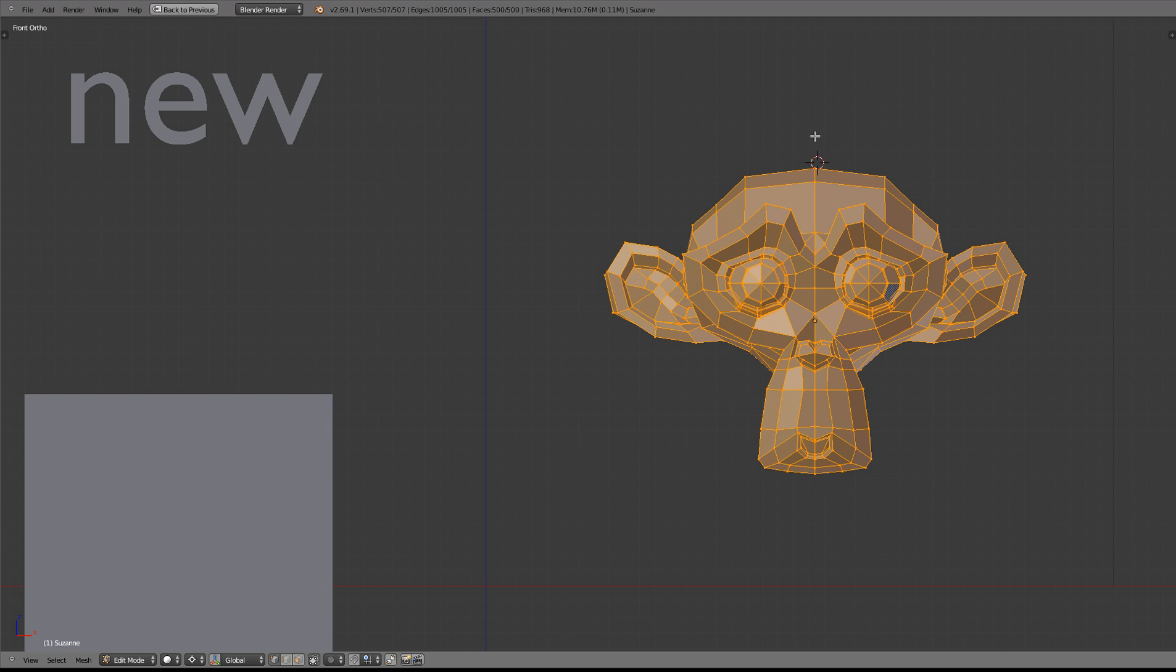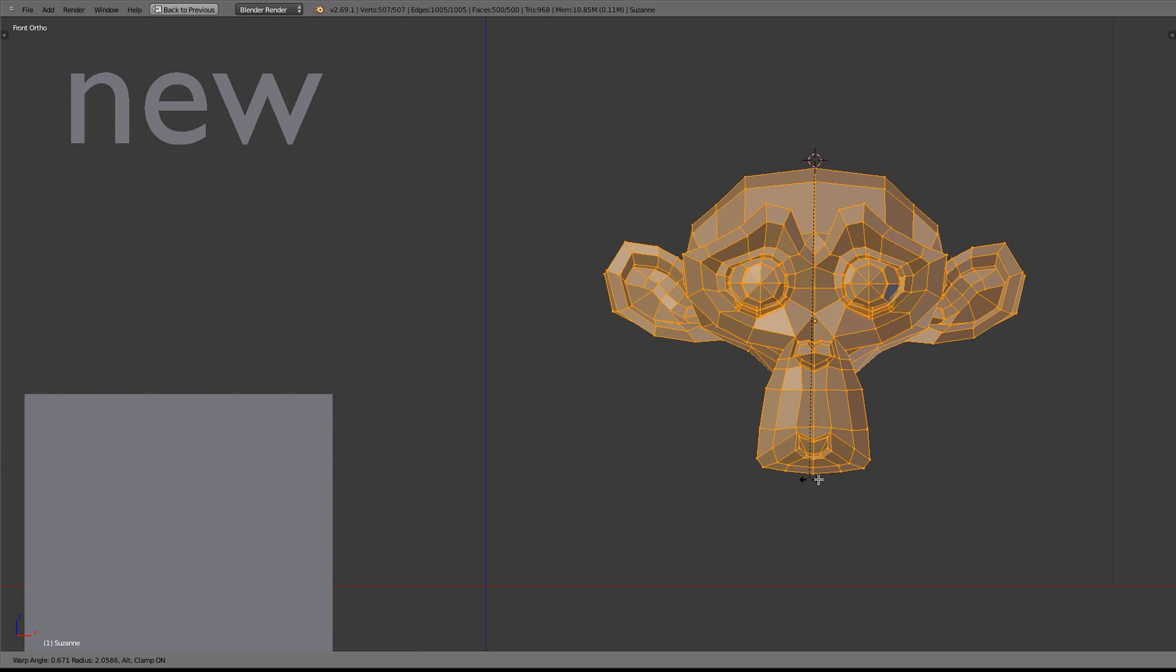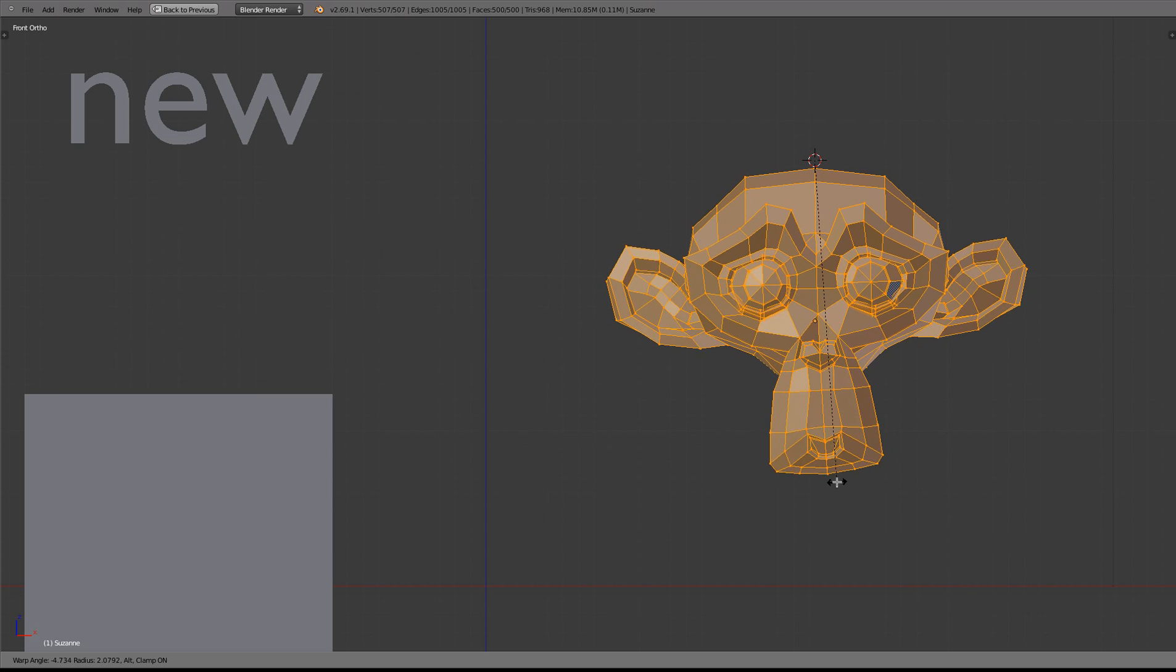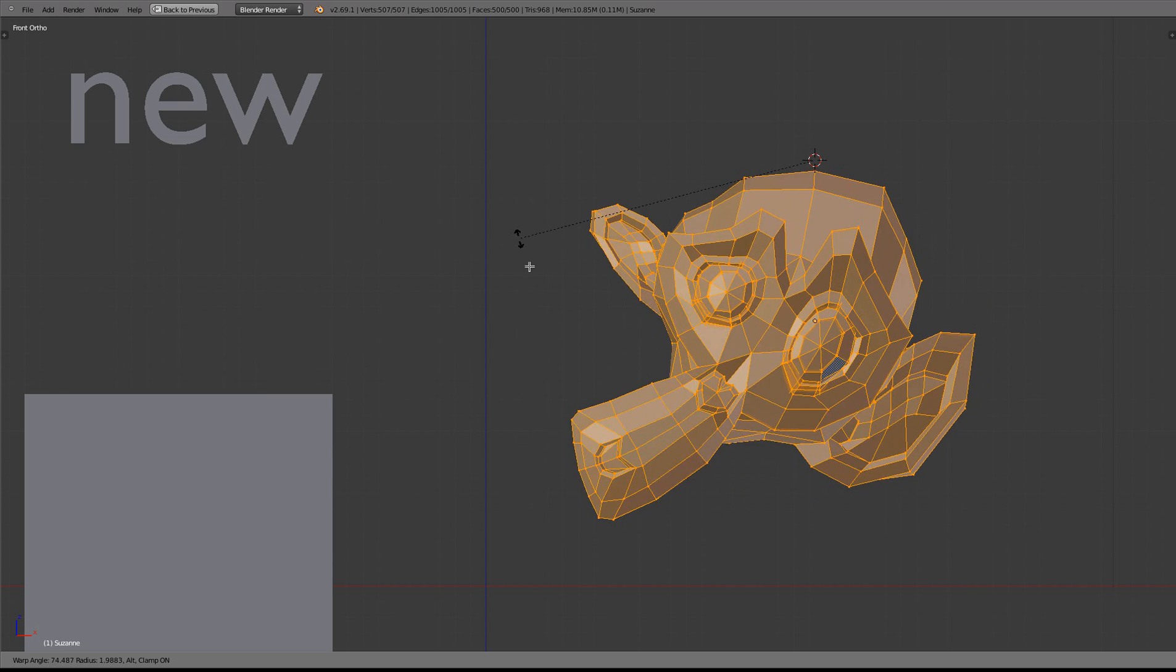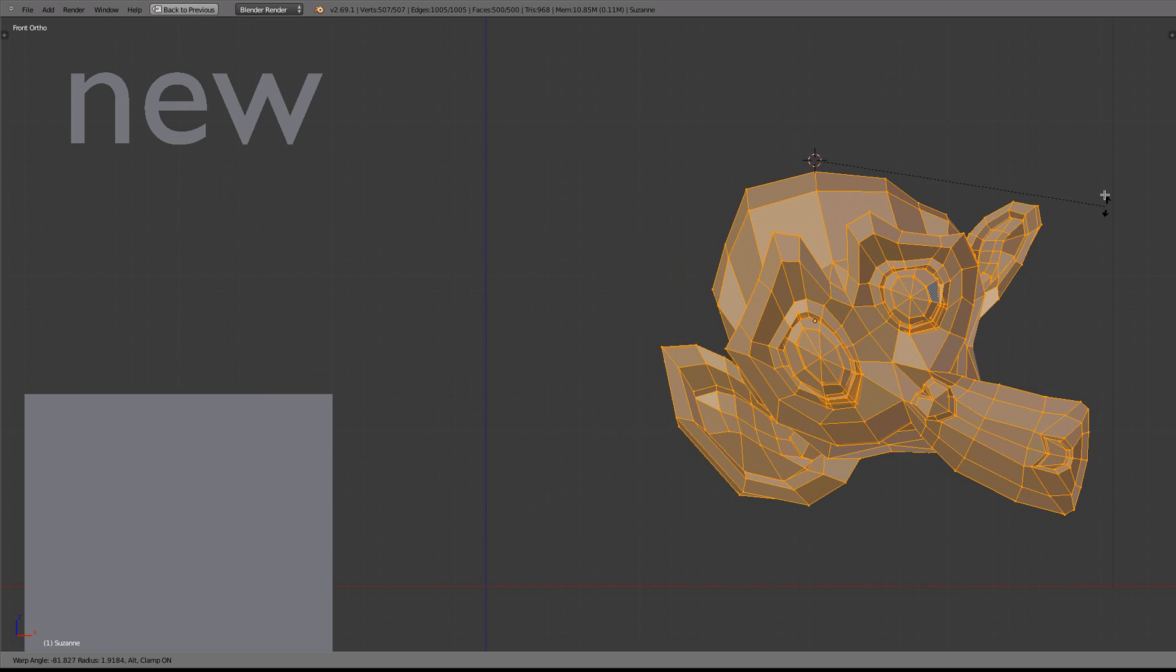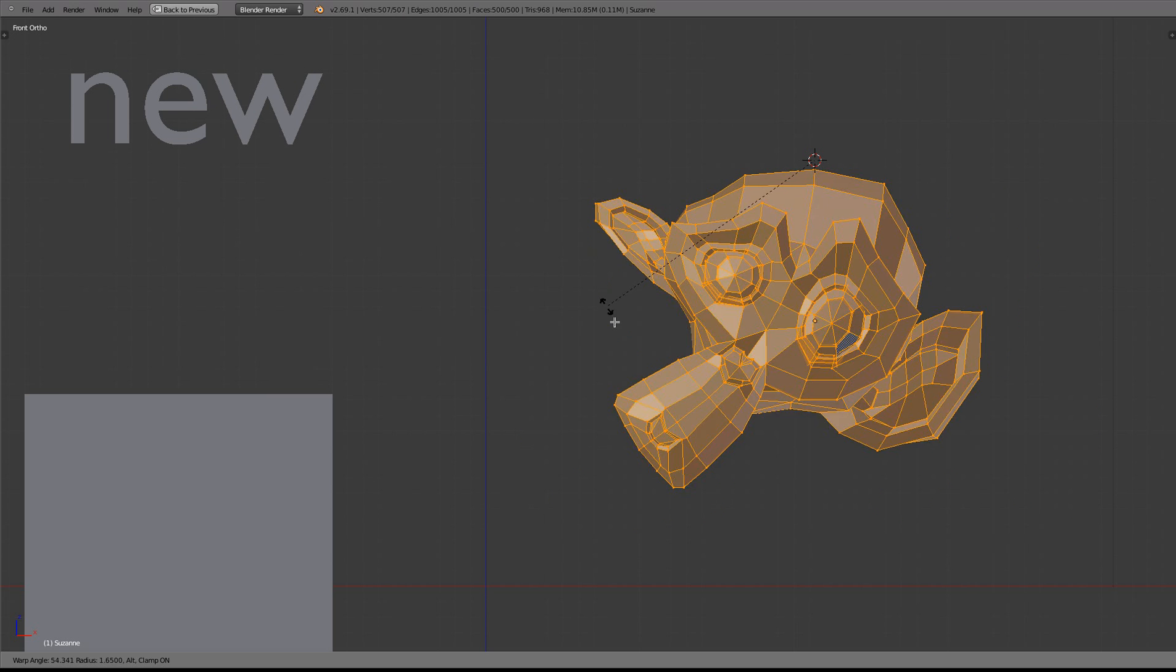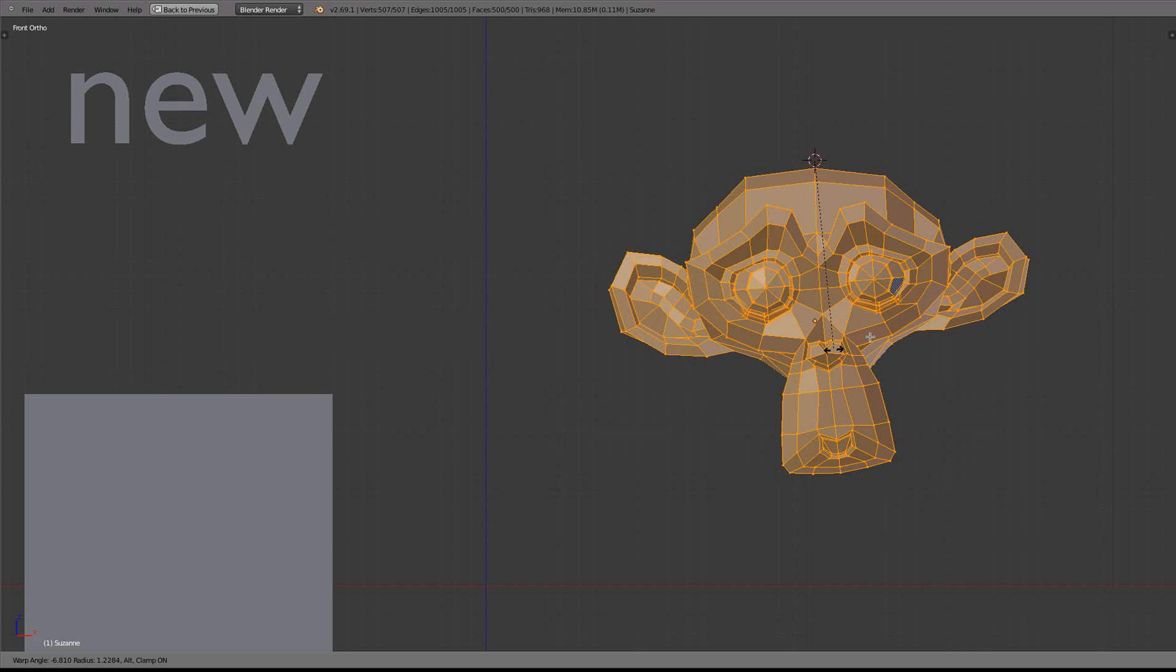So I'll just activate the warp tool. Now you'll see that nothing happens, even though I've activated it. That draws a line from the cursor to the mouse, but I can bend or warp the monkey's head.